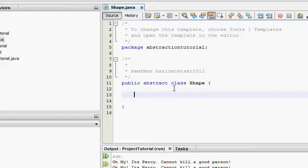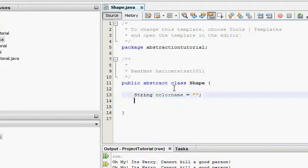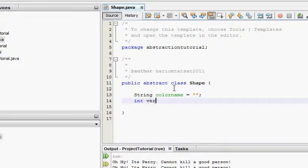Think about a shape — what does a shape have? Color. So I'm going to add a string field called colorName. A shape also has a number of vertices, so I'll add int vertices.